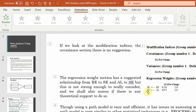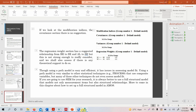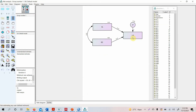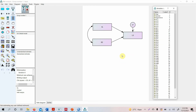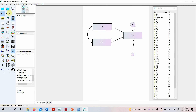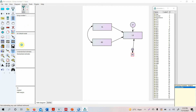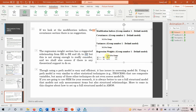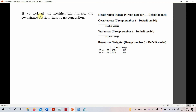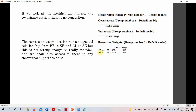If we add self-efficacy as an additional variable linked to life satisfaction, the modification indices suggest possible paths from behaving ethically to self-efficacy and from authentic leadership to self-efficacy. However, the modification index values and path changes are not strong enough to justify adding these paths. More importantly, you should not add links just because AMOS suggests them — there must be a theoretical foundation for any added path.